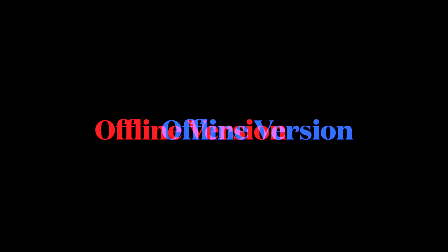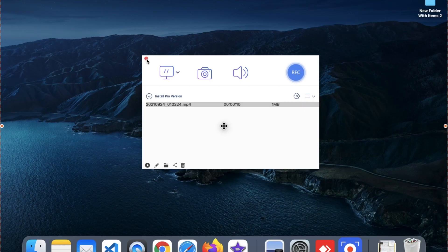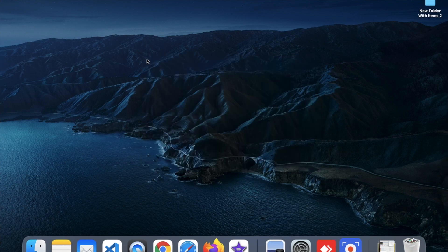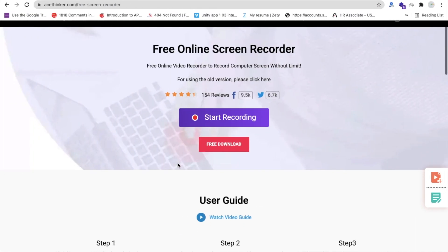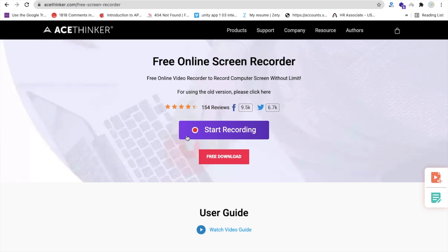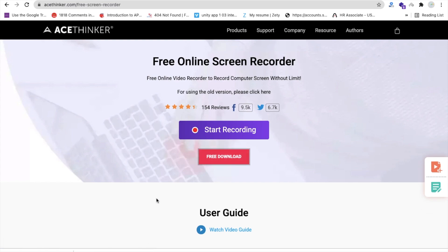Let me show you one more tool. You can see there's a Free Download option. If you want to use their full offline tool, click on that — you will get more features. Let me show you how we can use that tool as well.